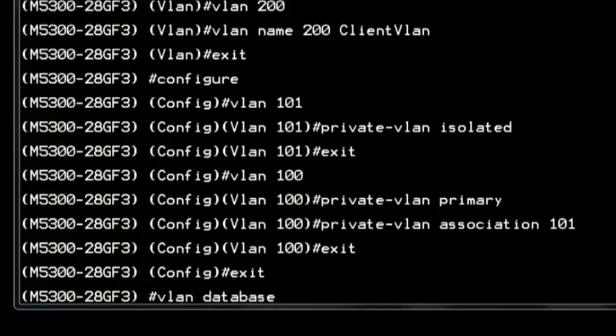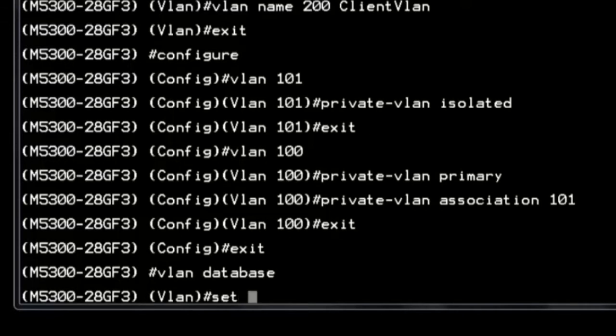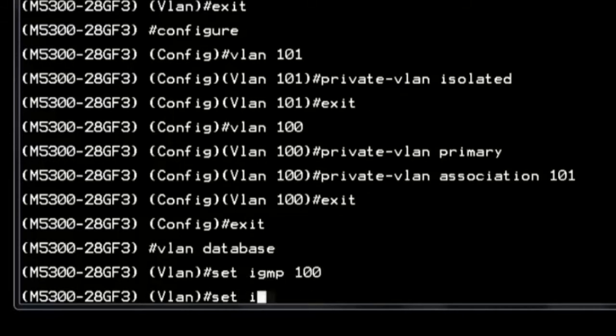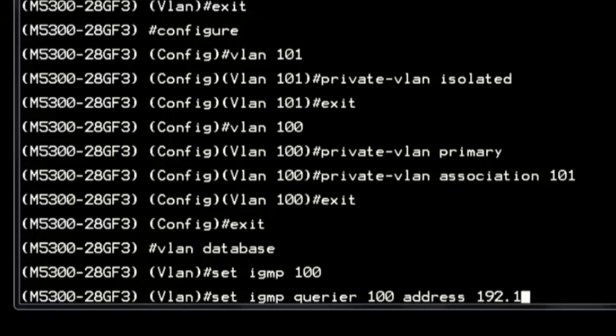Configure the IGMP querier for primary VLAN 100 and enable the FastSleep feature for clients who subscribe to the multicast-sourced content.